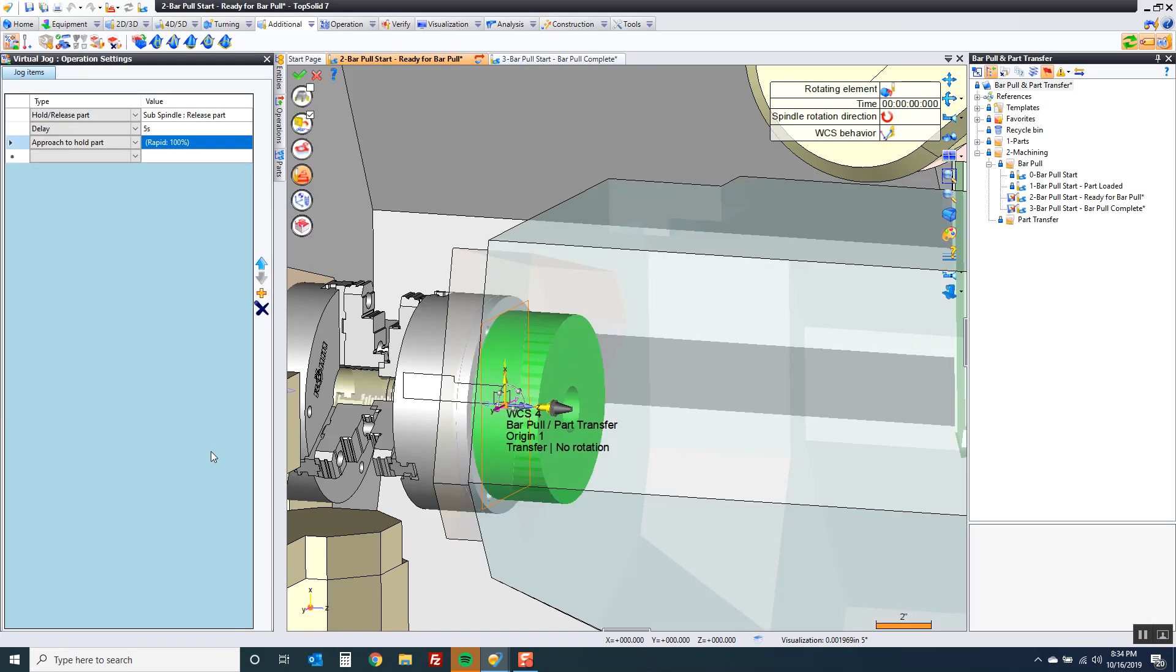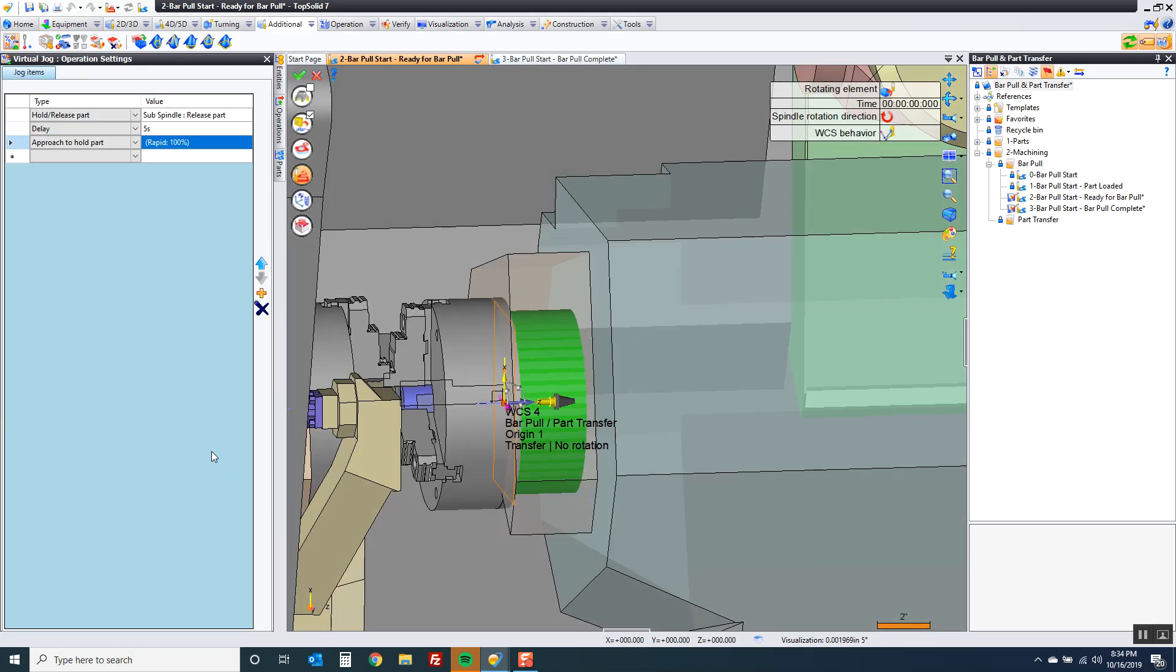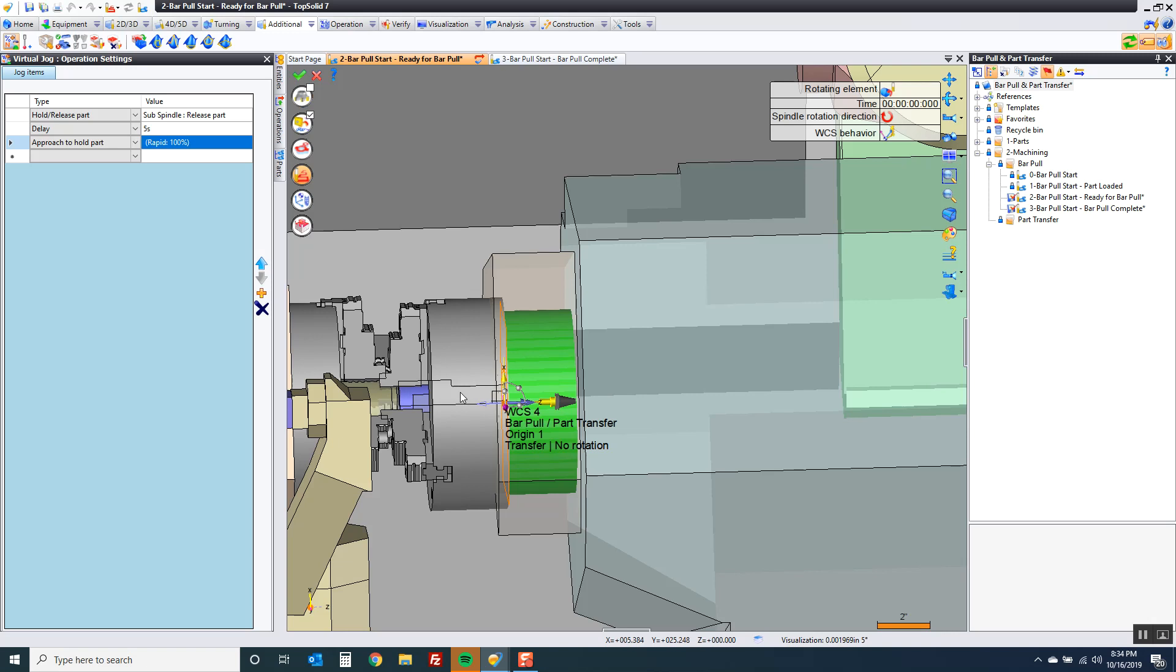And watch what happens. My spindle is now all the way in that part jamming into this spindle. Why?